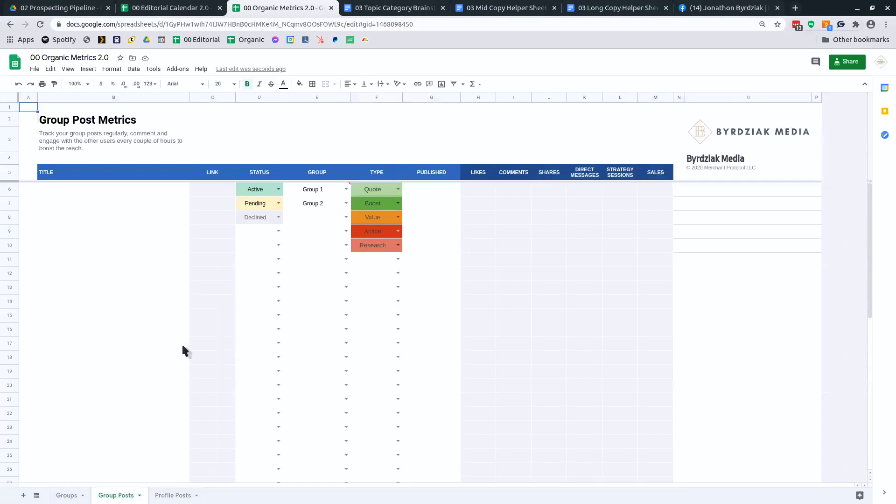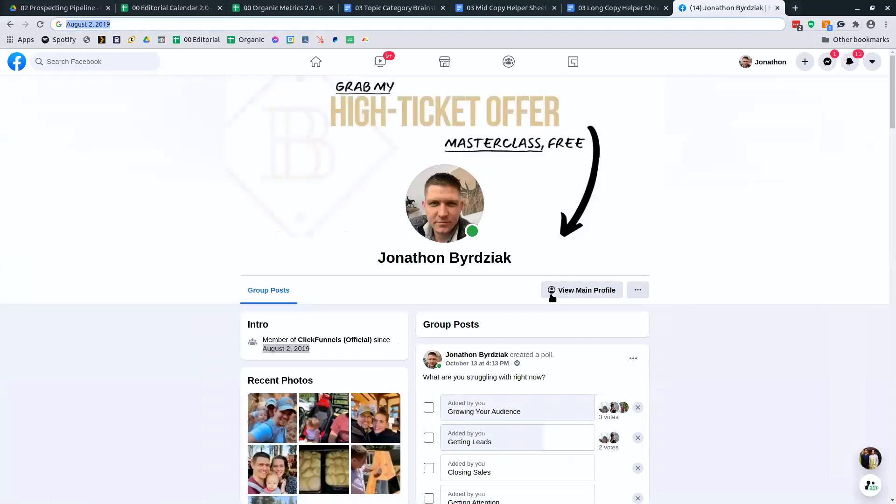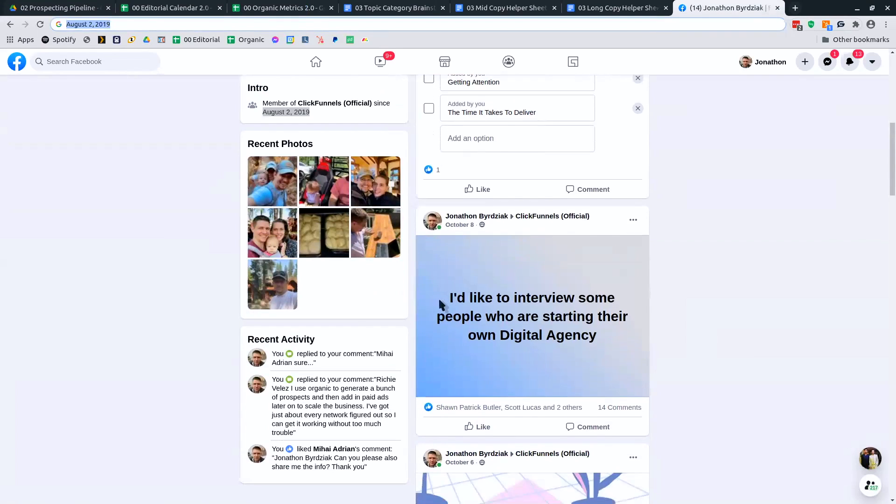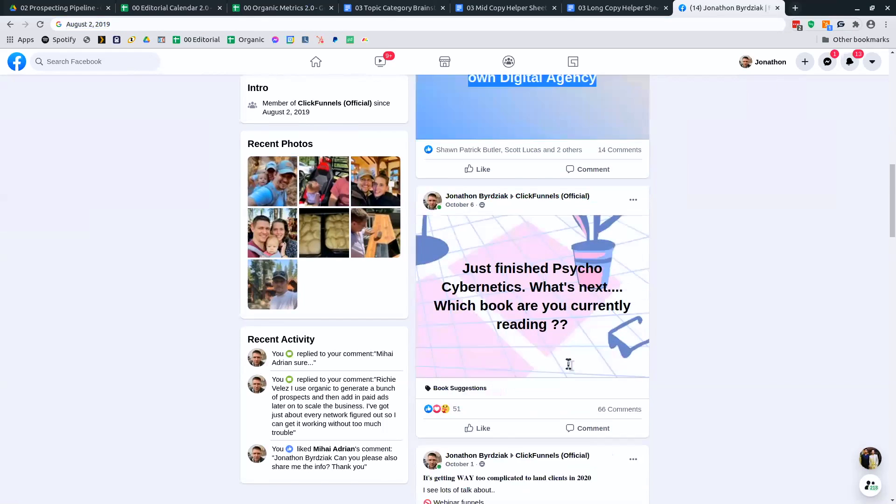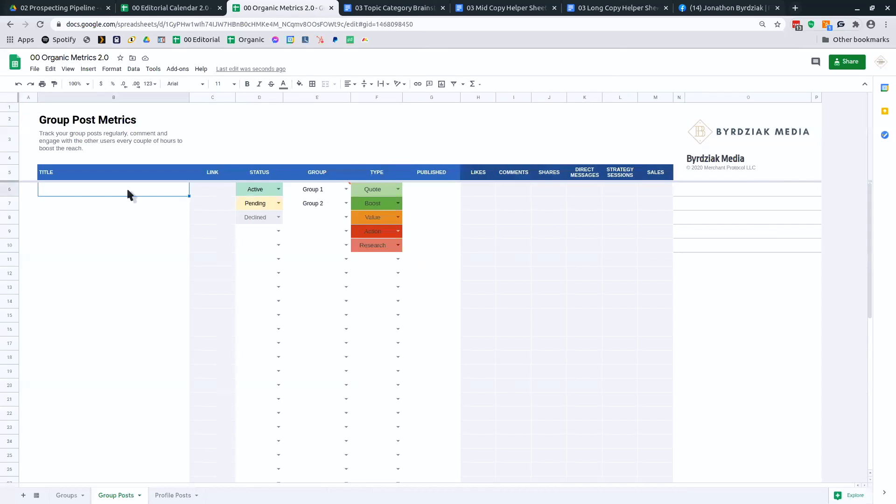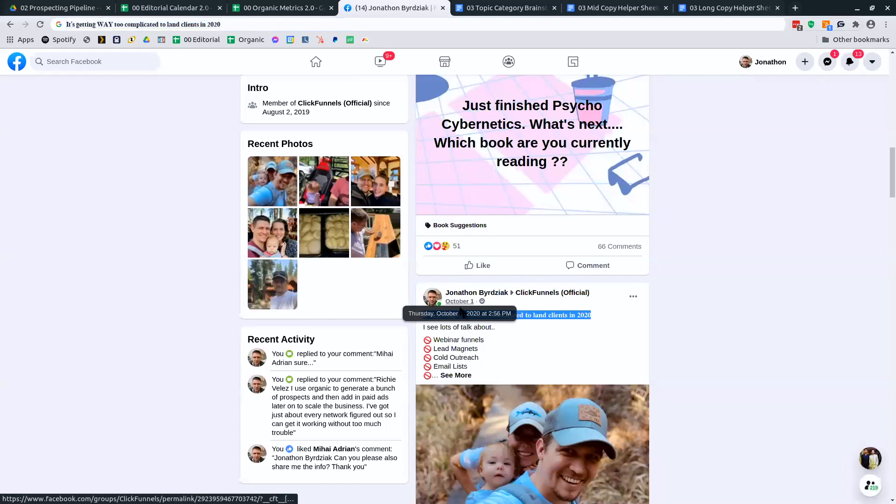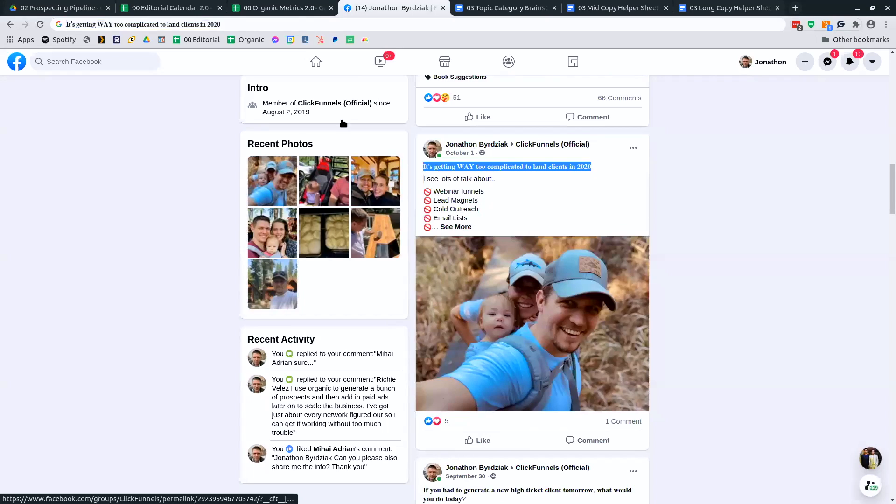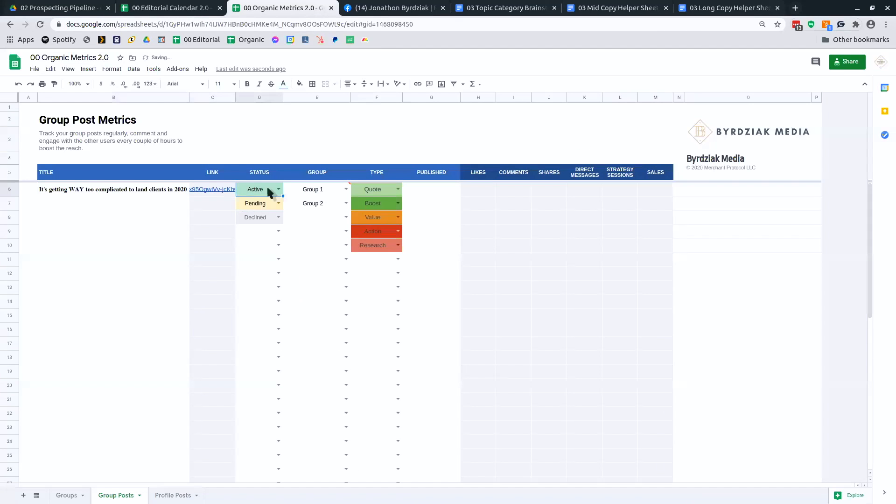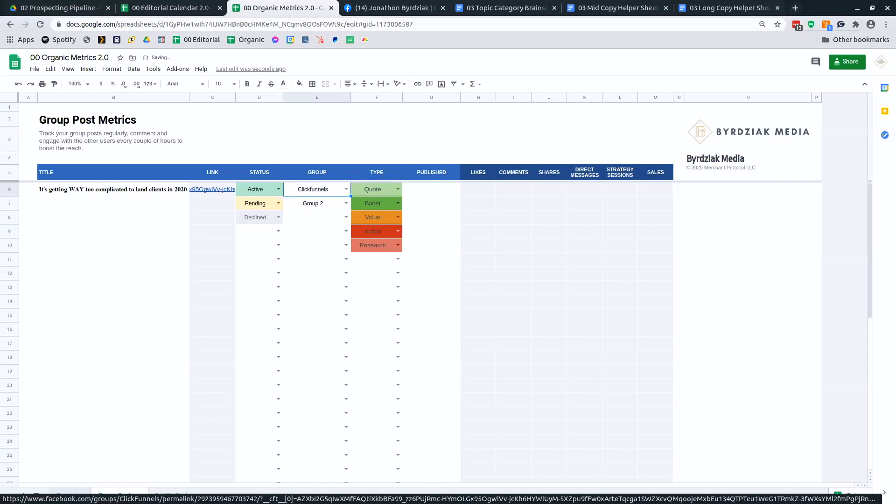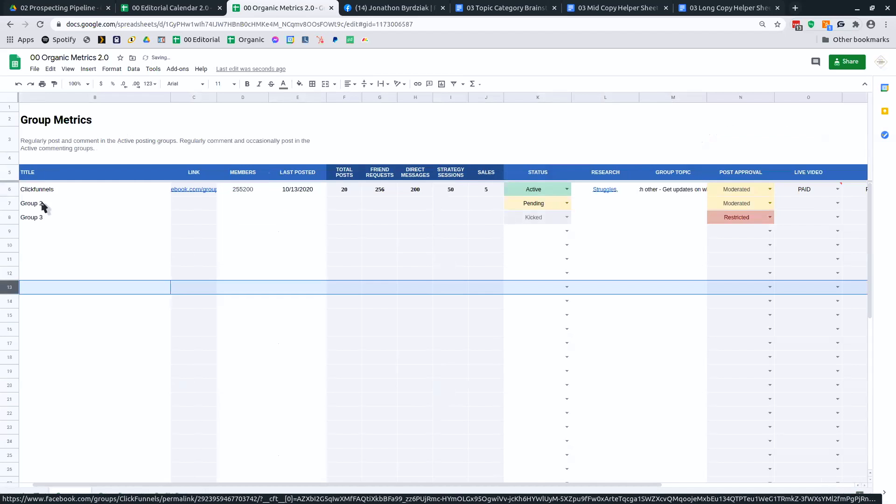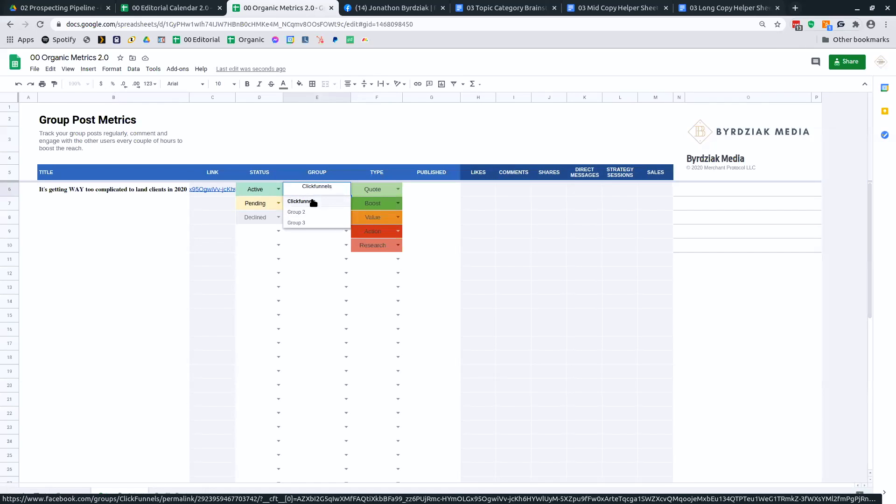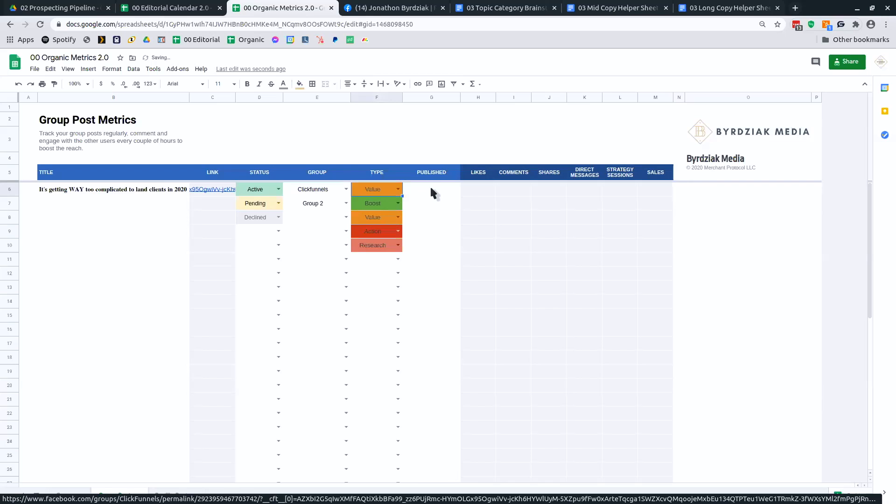For group posts, the next tab. This one here is to title your posts. So how you would do that. Let me grab this one. It's getting way too complicated in 2020. I post the title in. I grab the link. And I say it's 5-in-1. Is it active, meaning that it was posted in the group? Sometimes it gets pending. Sometimes it gets declined. I track all those. And then what group is it in? So ClickFunnels. So because I added my groups here, they'll show as a drop-down option on this page. So ClickFunnels, what type of post? This was a value post.